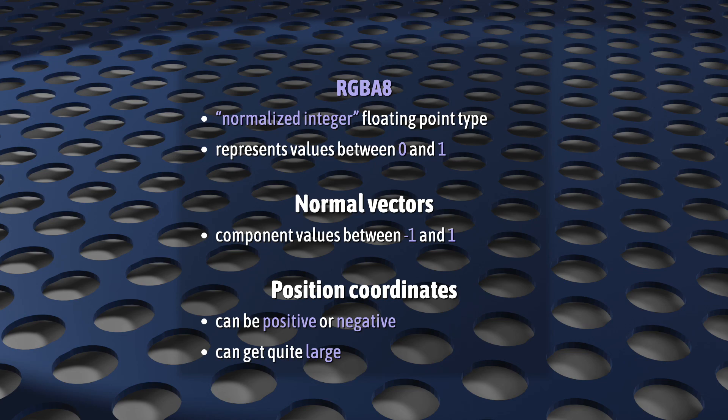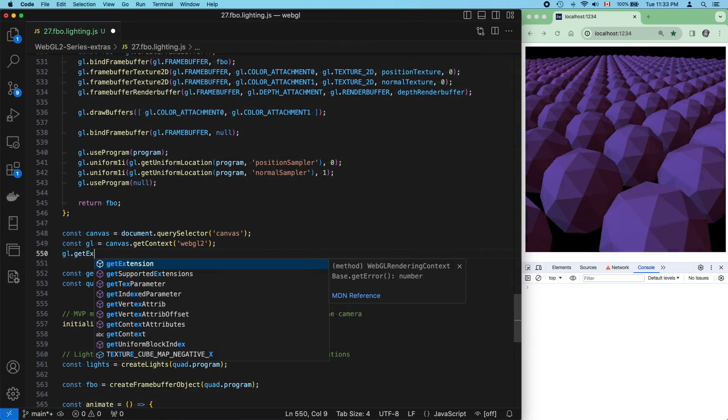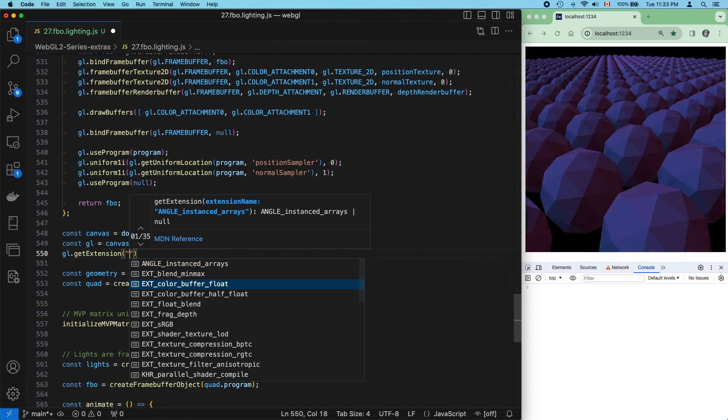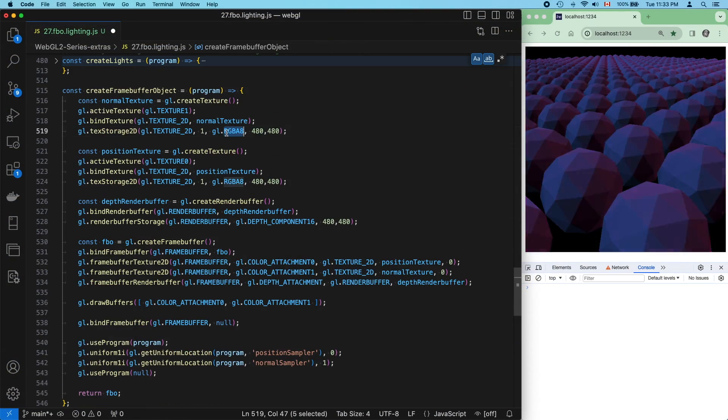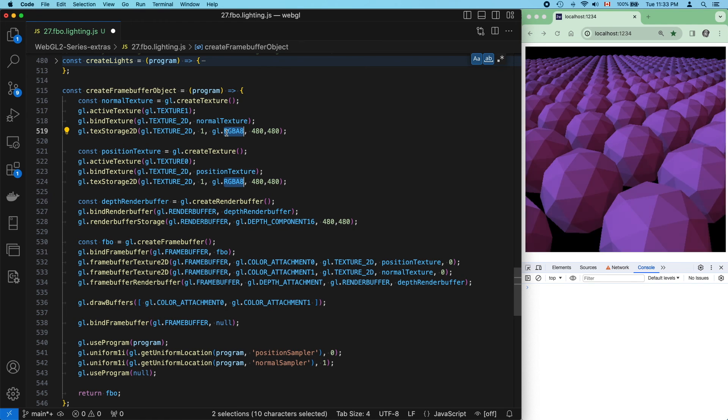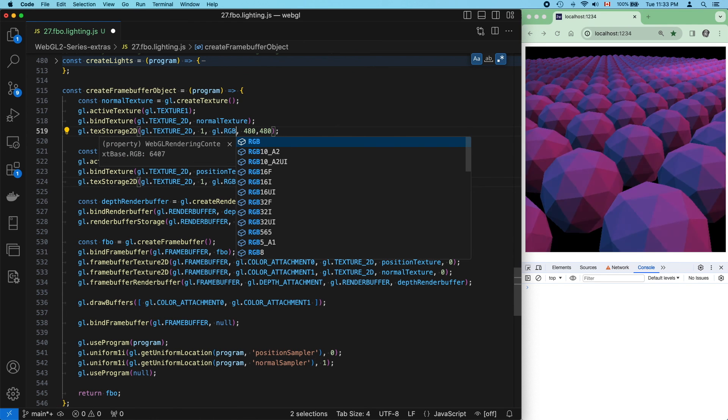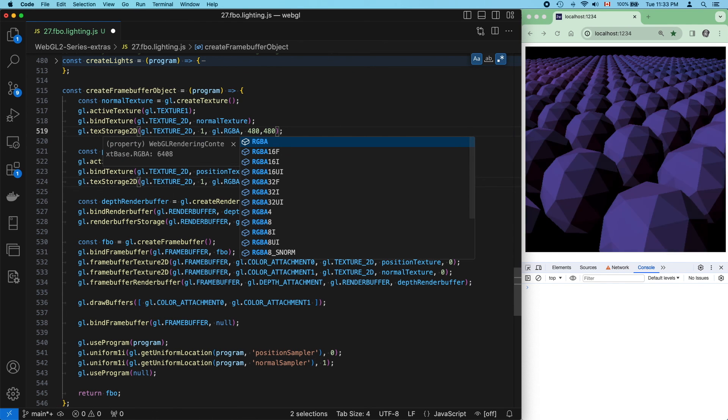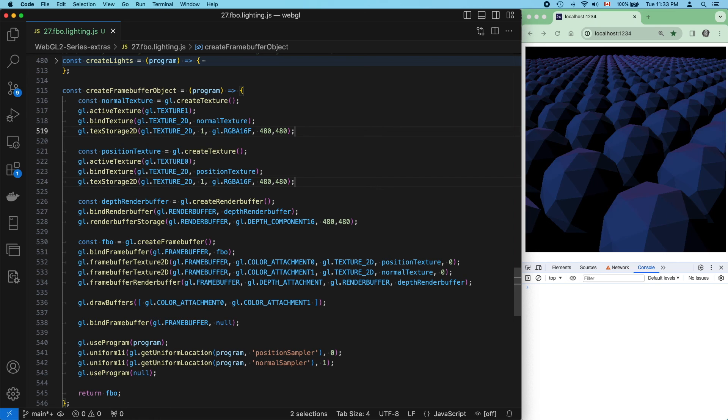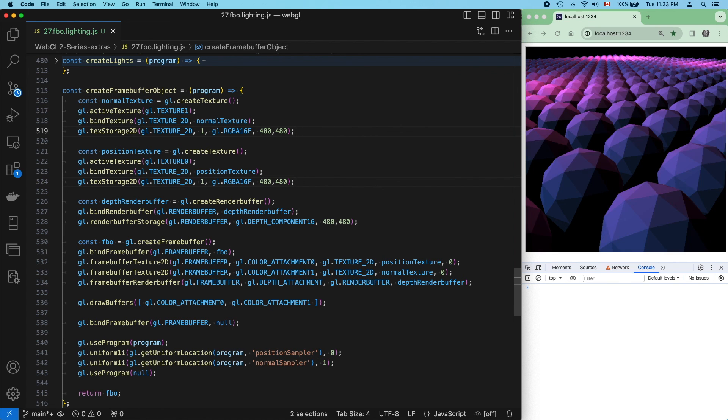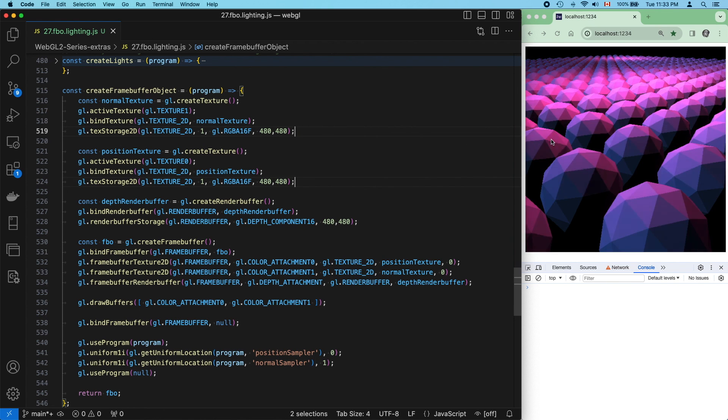So, the easiest fix for this is to enable true floating-point storage types and change our textures from RGBA8 to RGBA16F, which is a true floating-point storage type. And that fixes it.